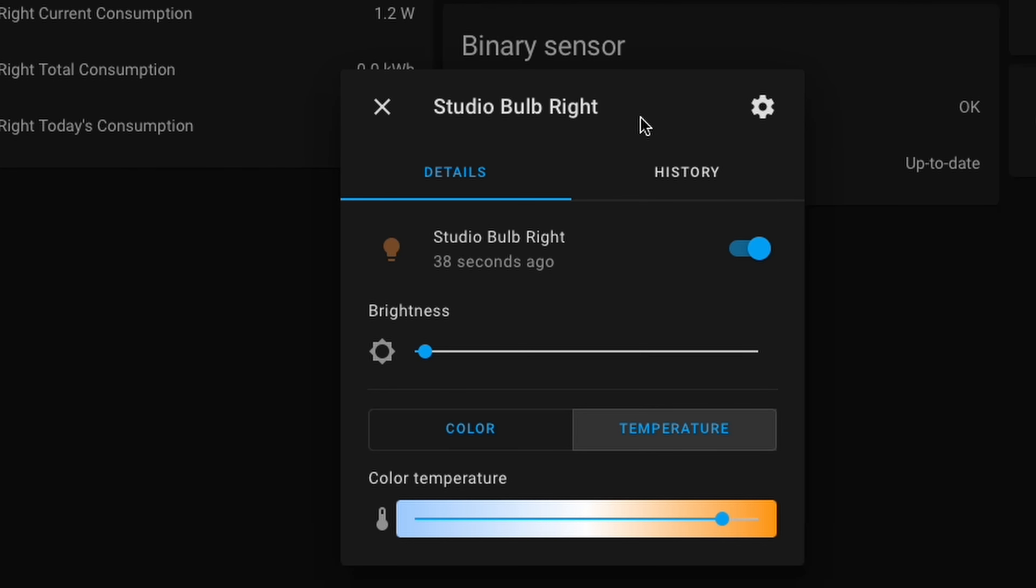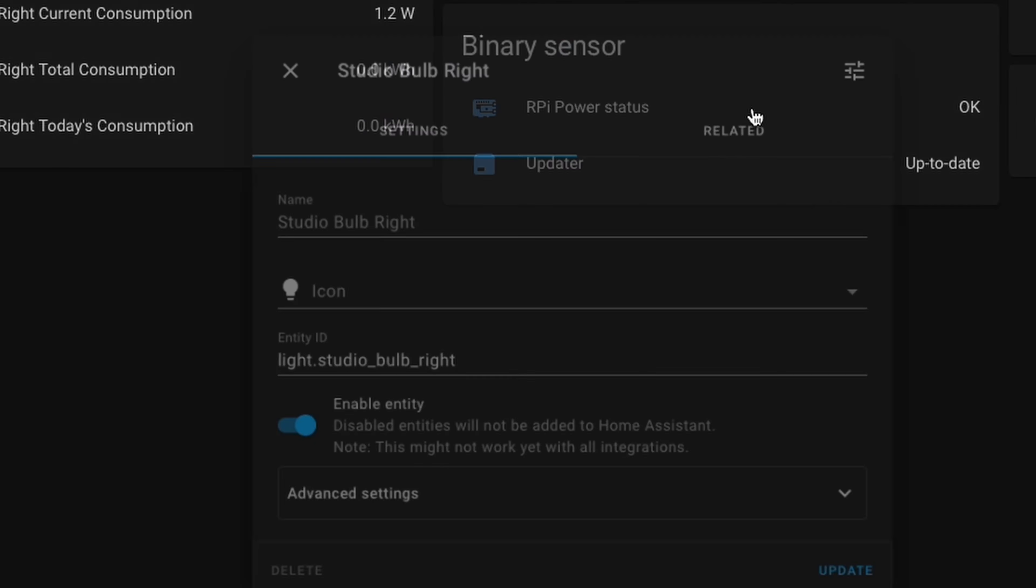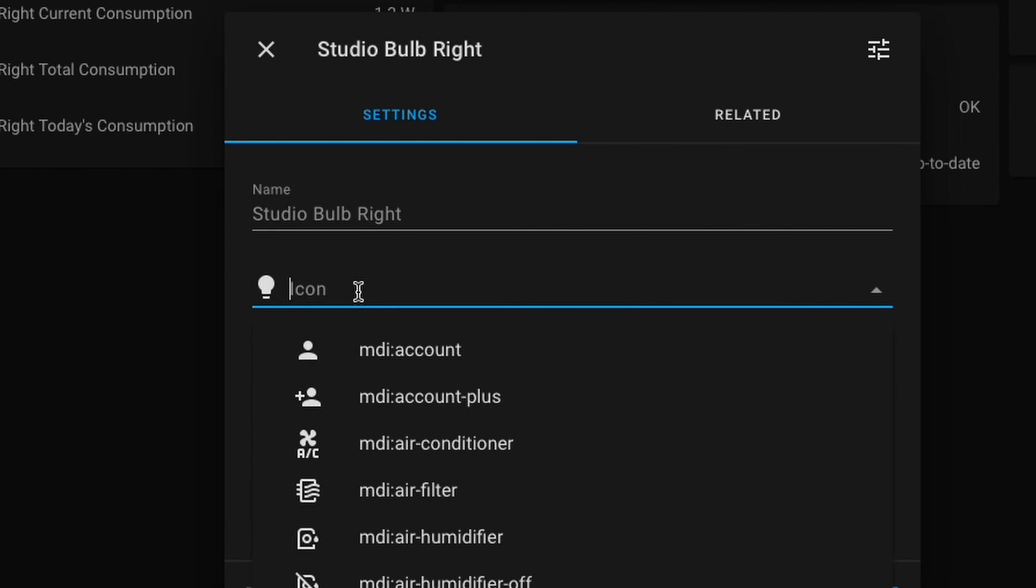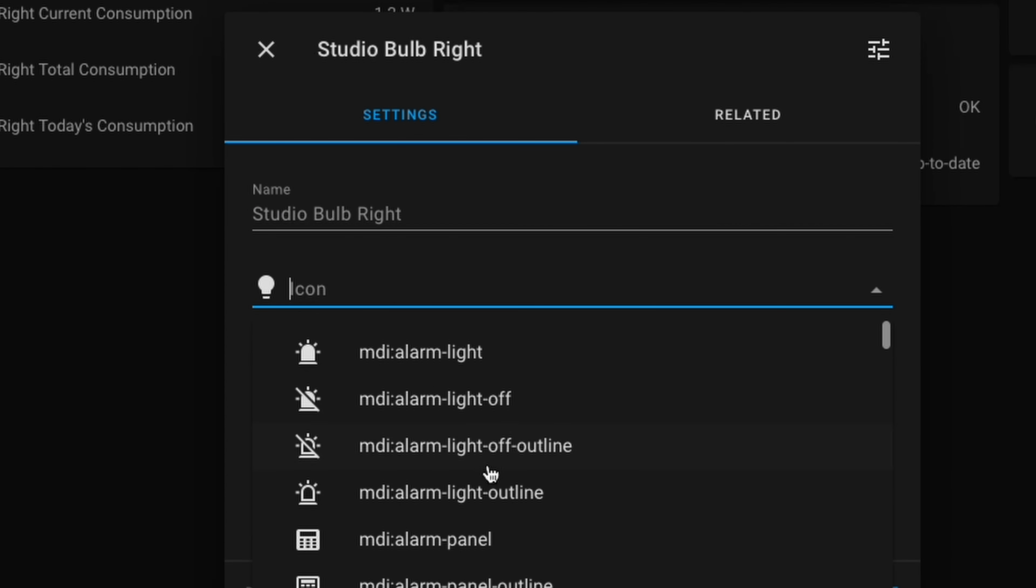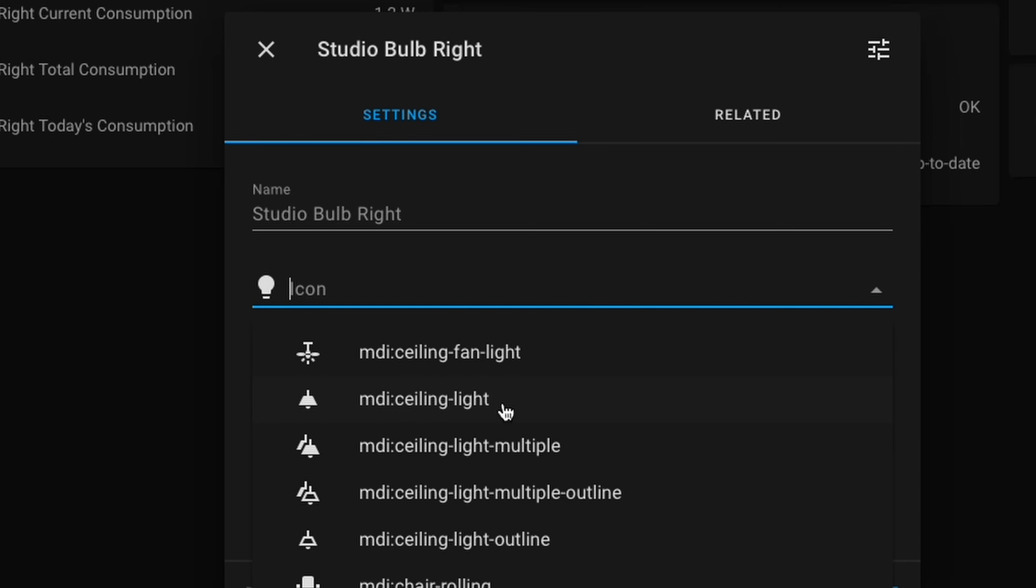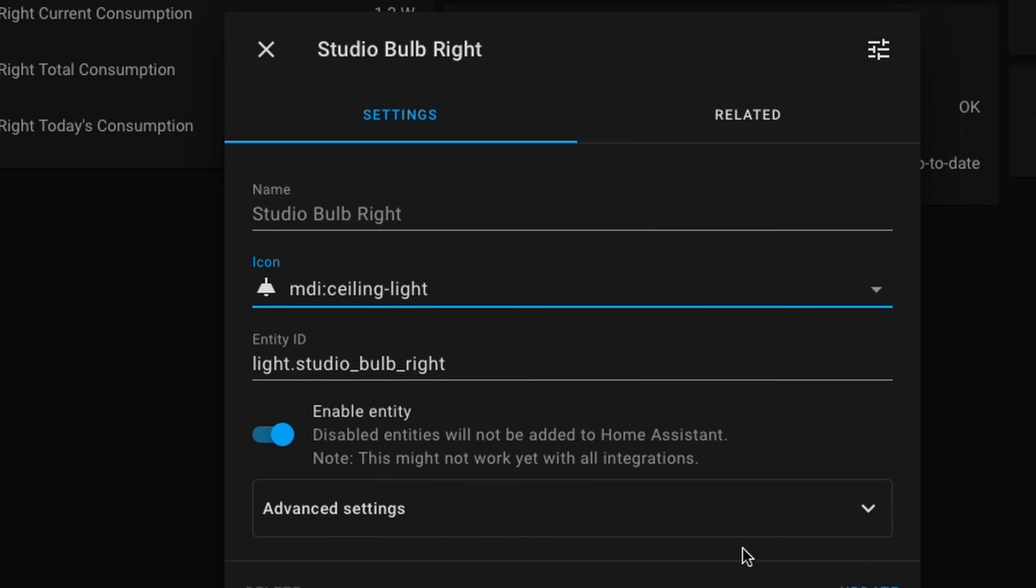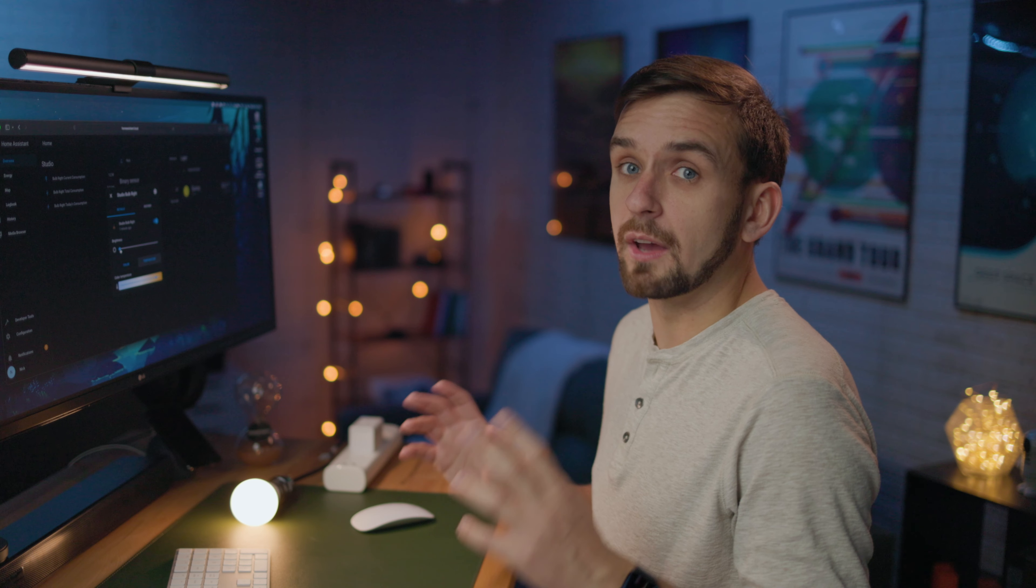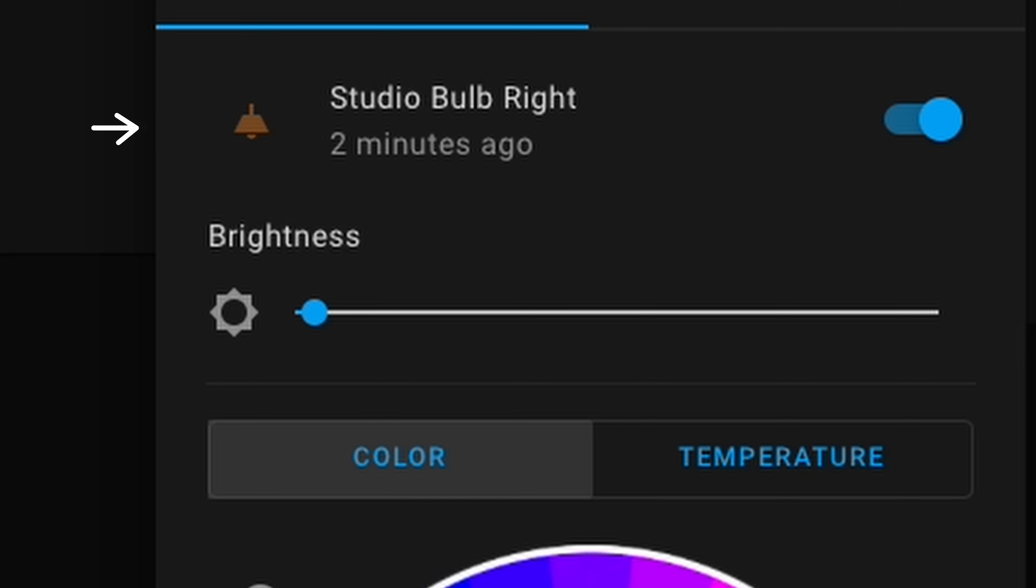There are a few different options of what you can do. We can click on this gear cog right here, and we can change the icon. You can scroll through all the different icons that are included in Home Assistant. I'm going to select this ceiling light icon. And you may have noticed that this is a dynamic icon, meaning if I change the settings of my bulb, the icon will also change. I have another video going over how to customize your Home Assistant dashboard.